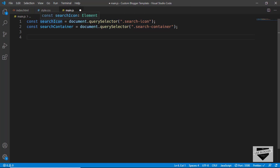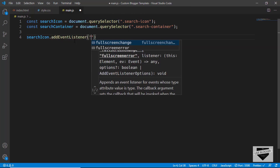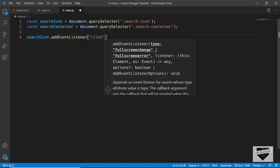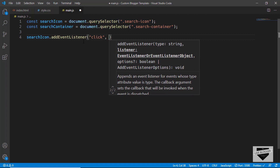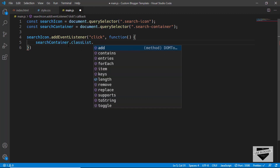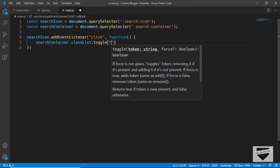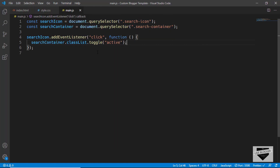Now we need to add an event listener to the search icon. An event listener lets us perform a task whenever we click or interact with the element. We type 'searchIcon.addEventListener("click", function() { ... })'. Inside the function, we want to add and remove the 'active' class. We use 'searchContainer.classList.toggle("active")' — toggle will add the class if it's absent and remove it if it's already present.